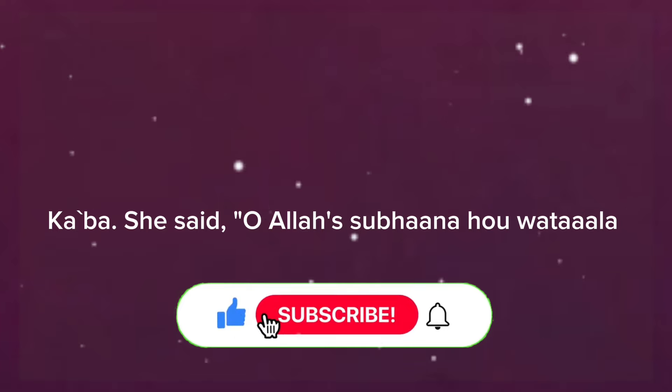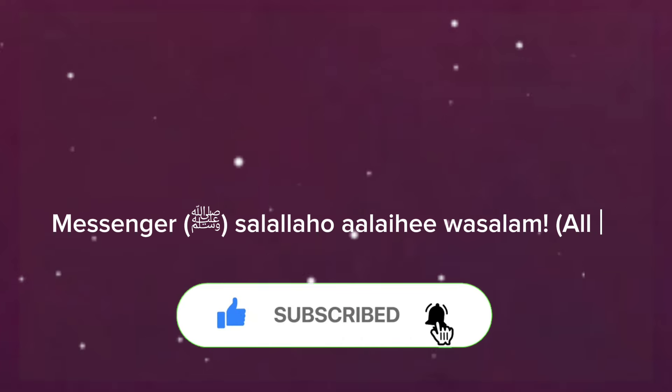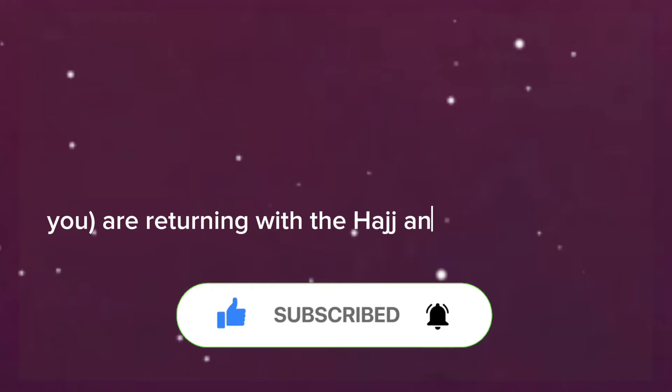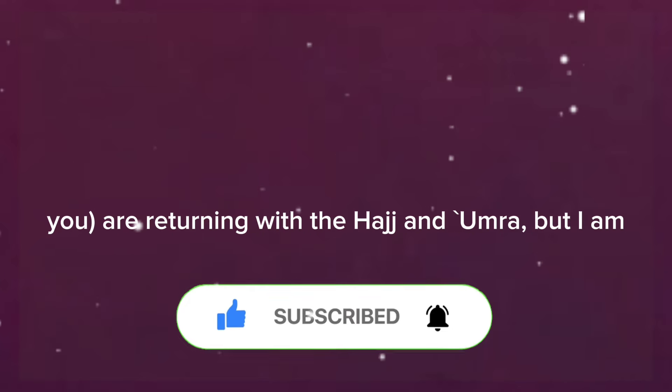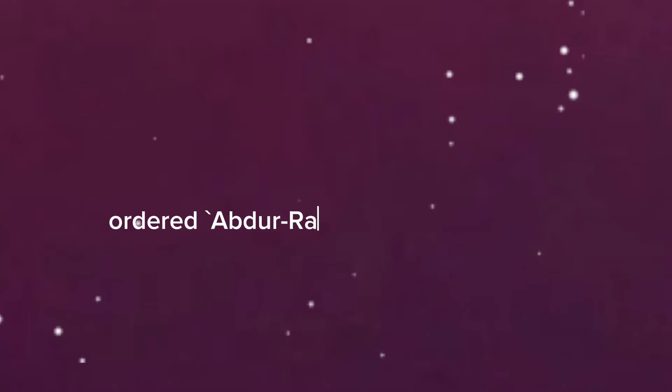O Allah's Messenger salallahu alayhi wa sallam, all of you are returning with the hajj and umrah, but I am returning after performing hajj only. So the Prophet salallahu alayhi wa sallam ordered Abdur Rahman bin Abu Bakr to accompany her to Tanim, and thus she performed the umrah after the hajj.